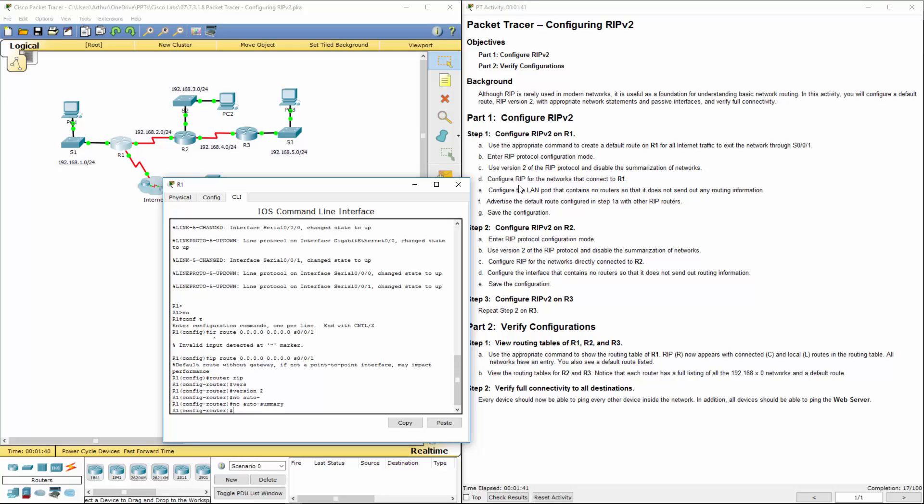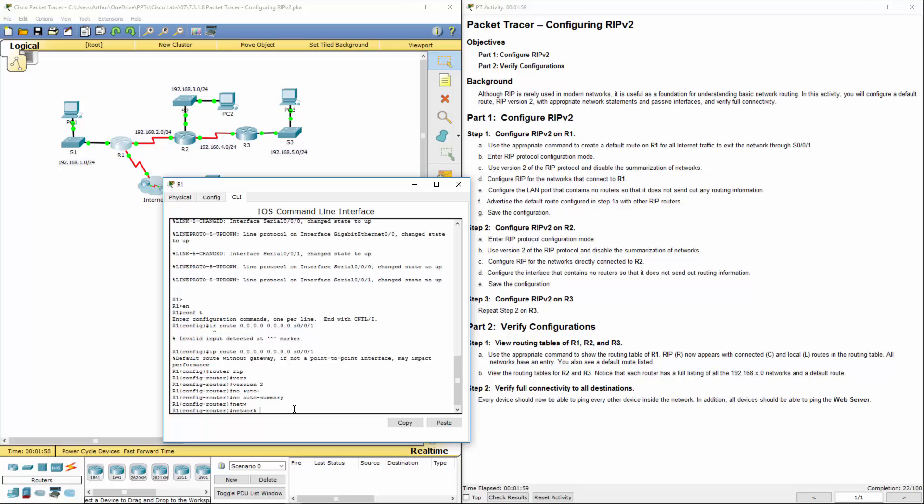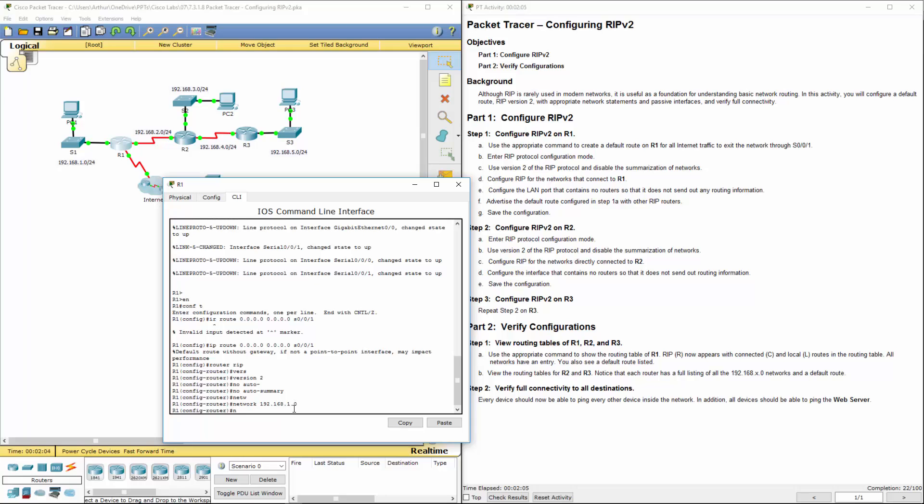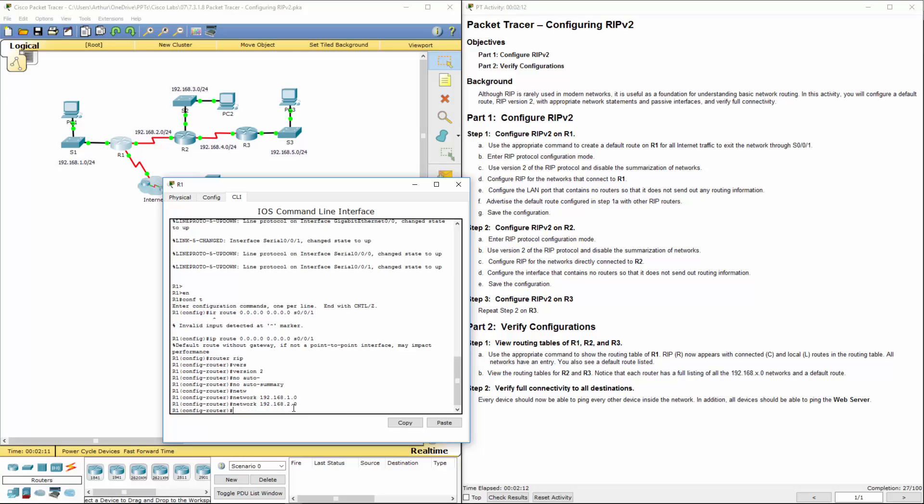Now we're configuring RIP for the networks. We have two networks attached to us: 192.168.1.0 and 192.168.2.0. So we're going to program both of those. Network 192.168.1.0. Network 192.168.2.0. We already did one.